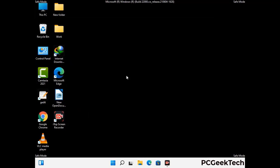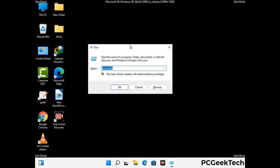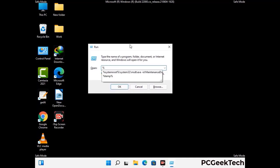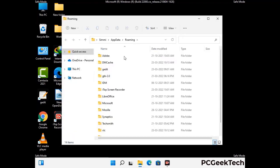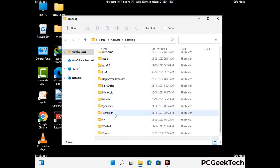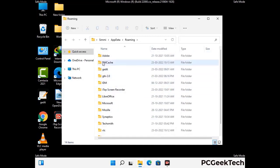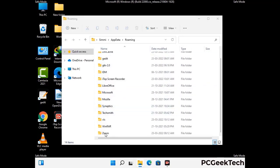Now we are going to remove virus-related files and folders from the computer. Press the Windows button and R button together to open the Run box. Type in %appdata% and then press Enter. Find and remove any suspicious files or folders related to the virus, and look for any files created at the time the virus attacked your PC. Be careful and don't remove any important folders.